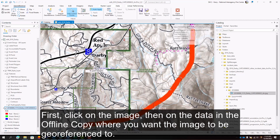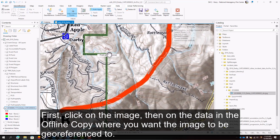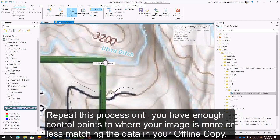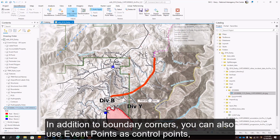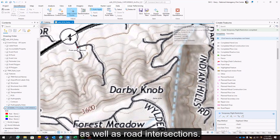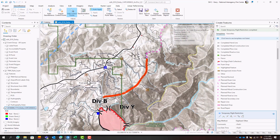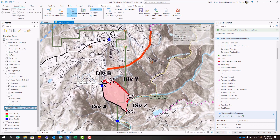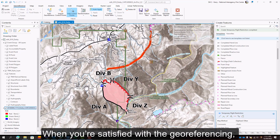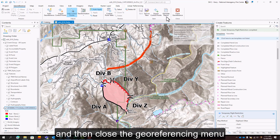First click on the image, then on the data in the offline copy where you want the image to be georeferenced to. Repeat this process until you have enough control points to where your image is more or less matching the data in your offline copy. In addition to boundary corners, you can also use event points as control points as well as road intersections. When you're satisfied with the georeferencing, save it and then close the georeferencing menu.